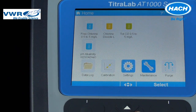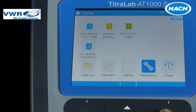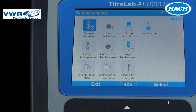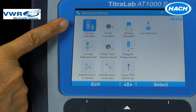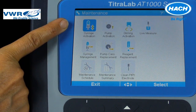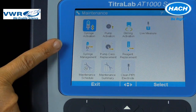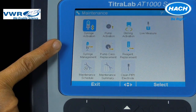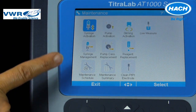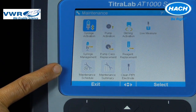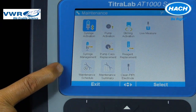The maintenance settings are available to perform diagnostics on the titrator components. For instance, the syringe, pump, and stirrer can be tested. The software can also track maintenance performed on the pump and replacement of reagents, and can alert the user when maintenance is required based on a determined schedule.